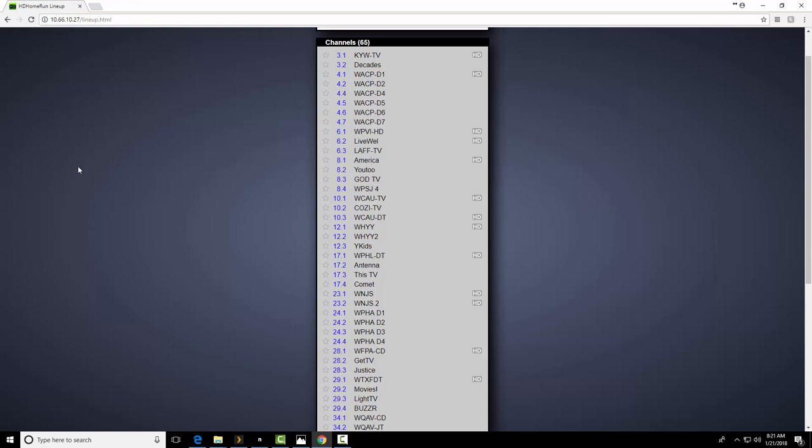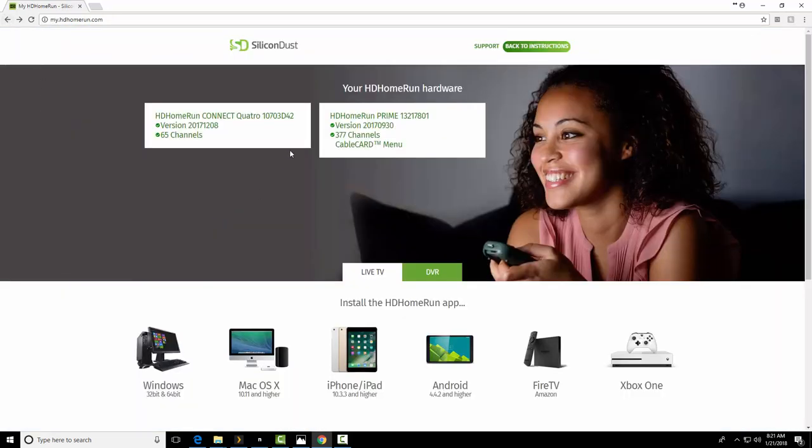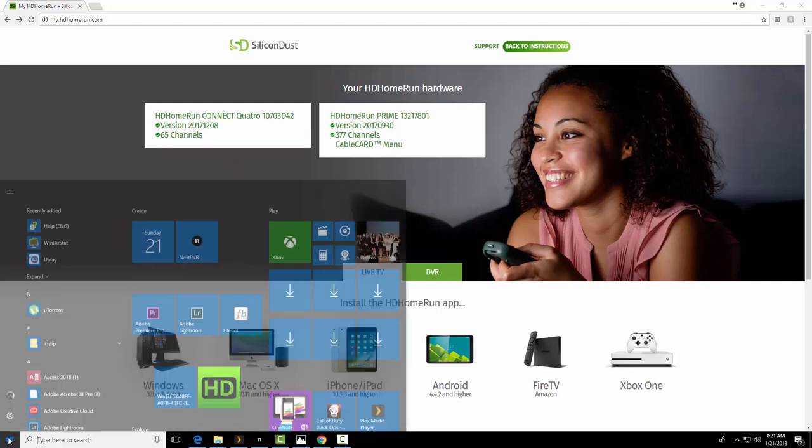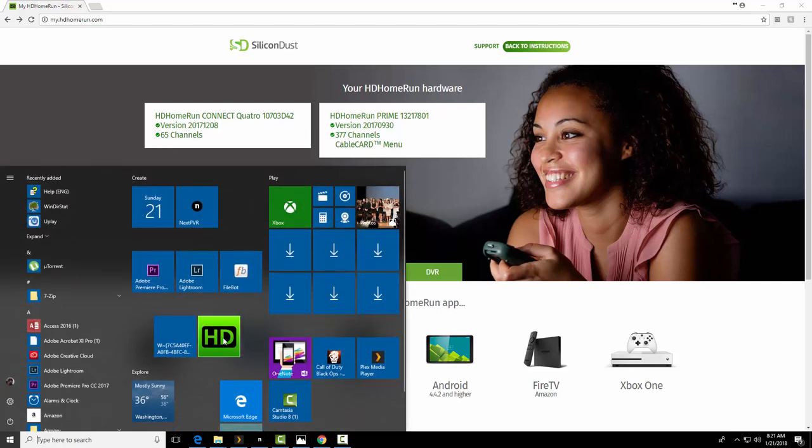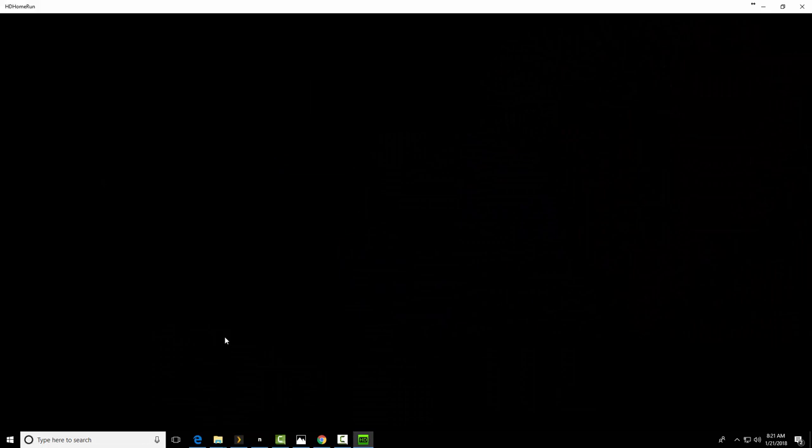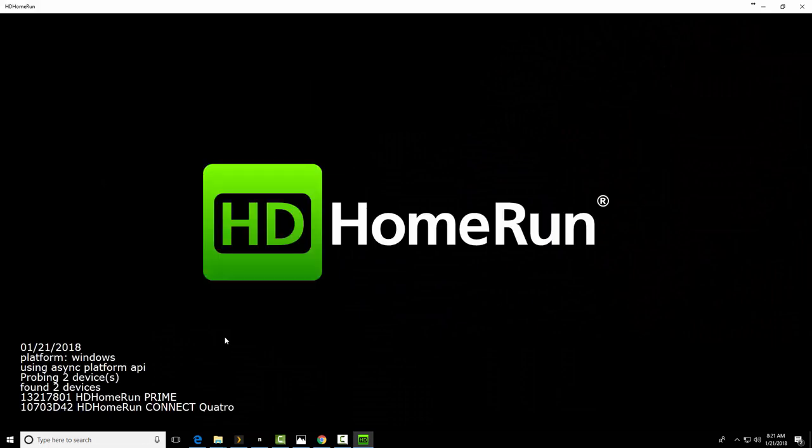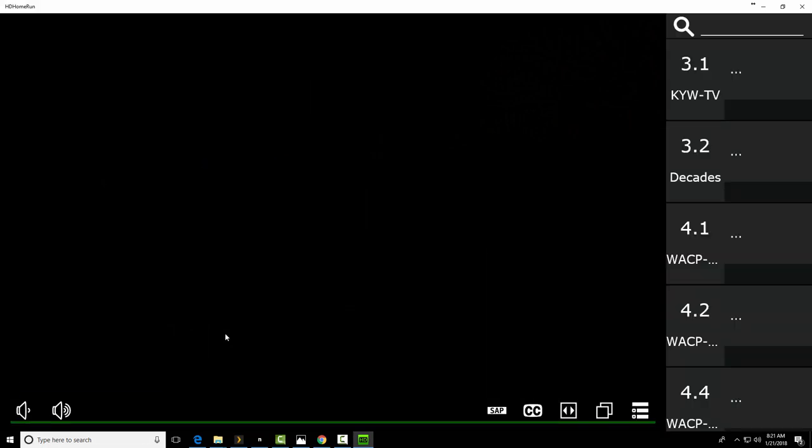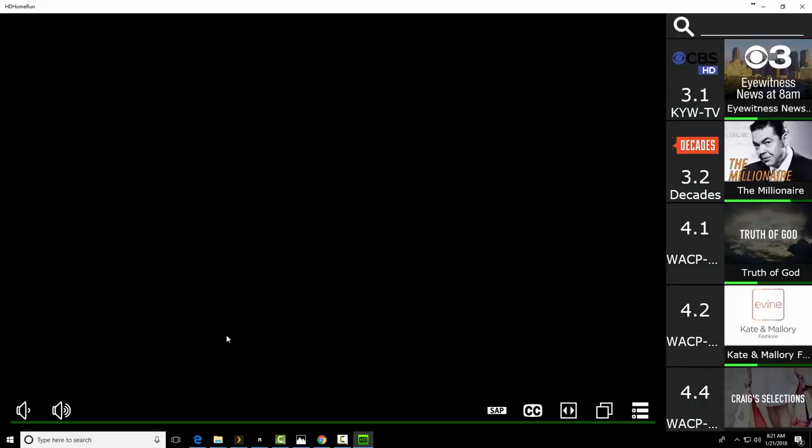So once you get this far, you will have all this, you're actually done. But, of course, I'm still in the midst of trying to figure out the front end I really want to use. So I'll show you a little bit more.